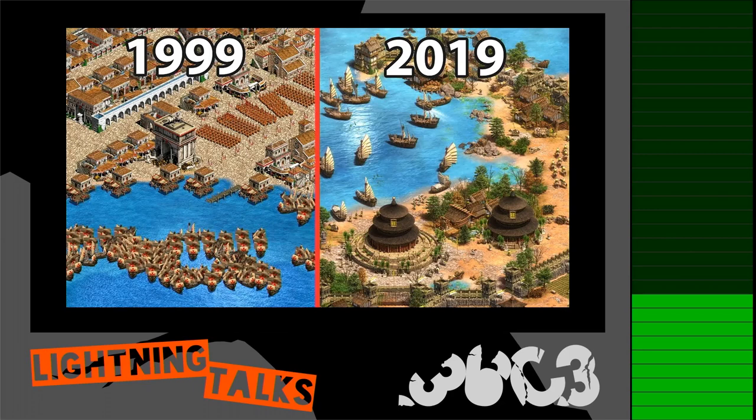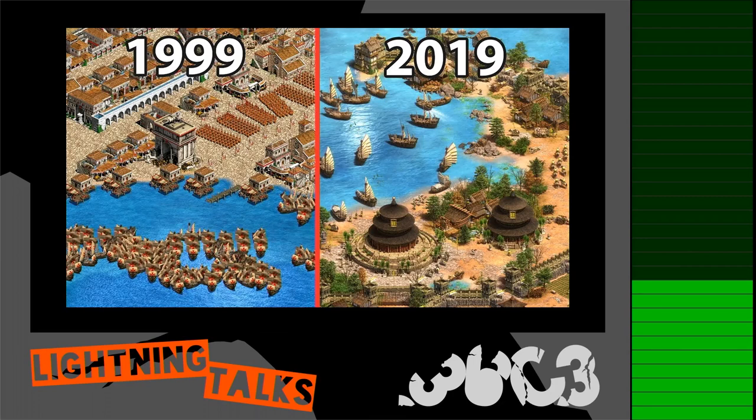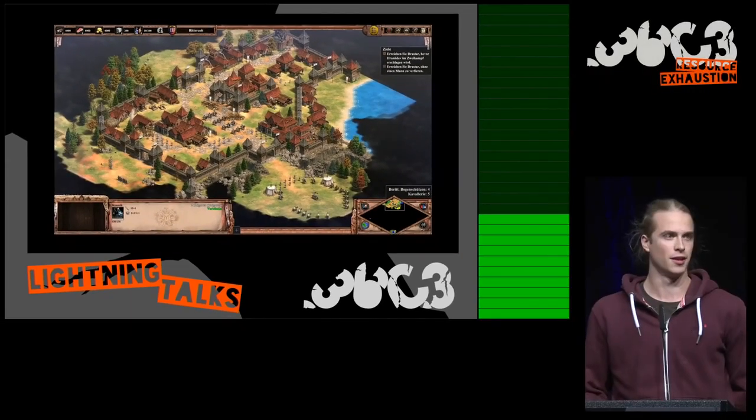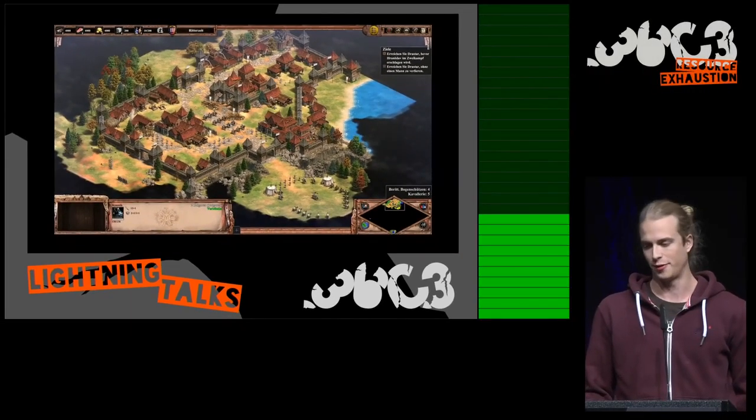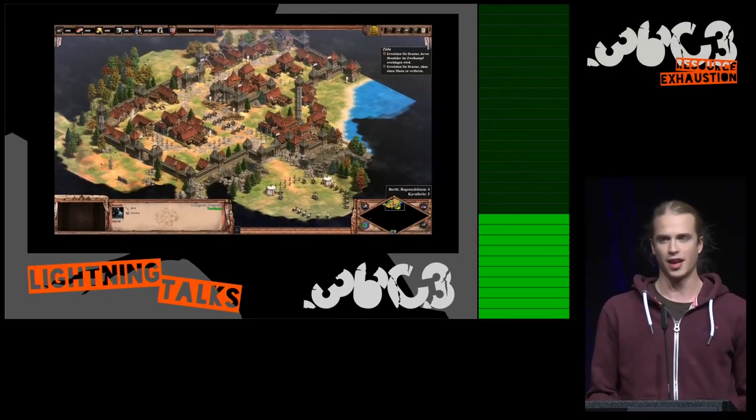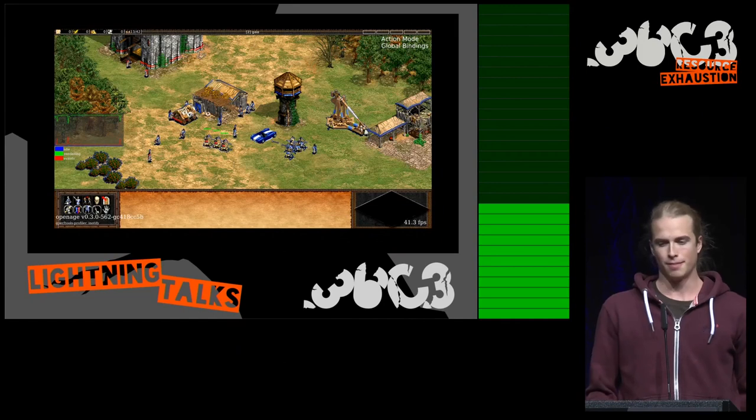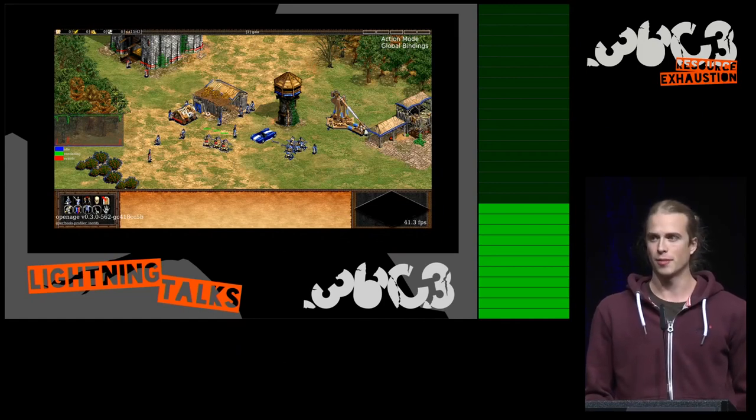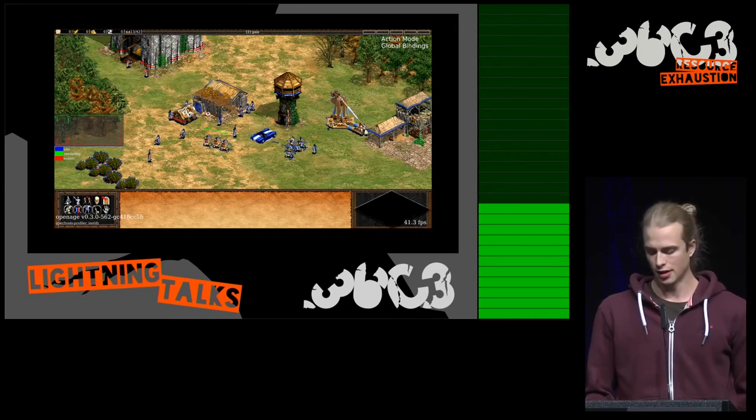Age of Empires is still very active even in 2019 because Microsoft just released the definitive edition with vastly enhanced graphics and fancy new UI. We are not quite there, but we are getting there.